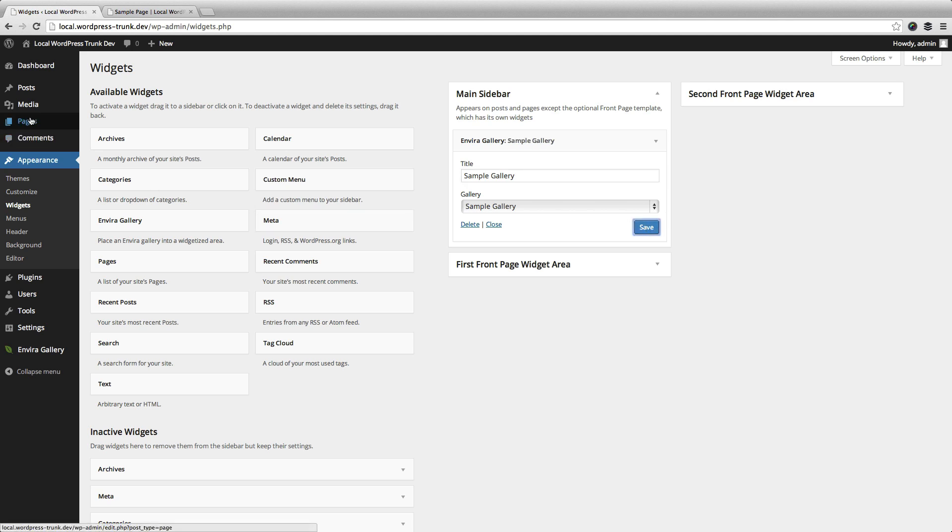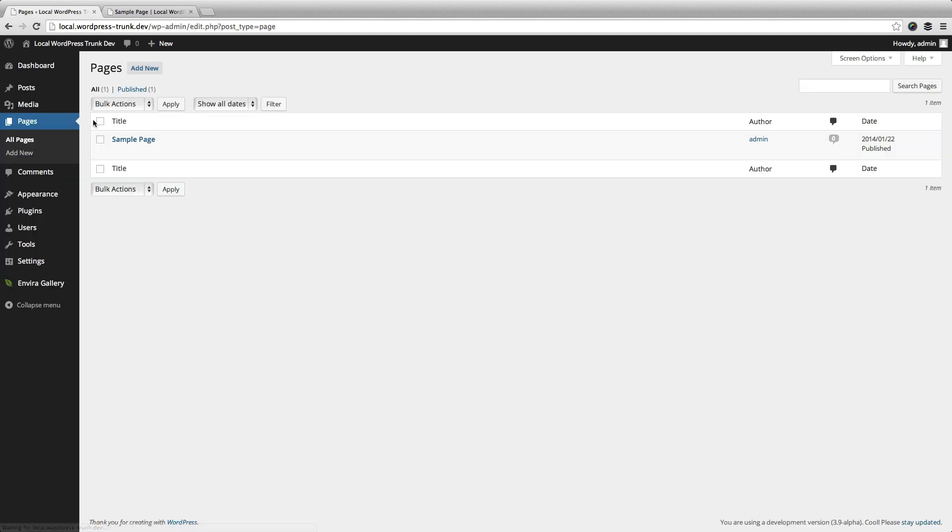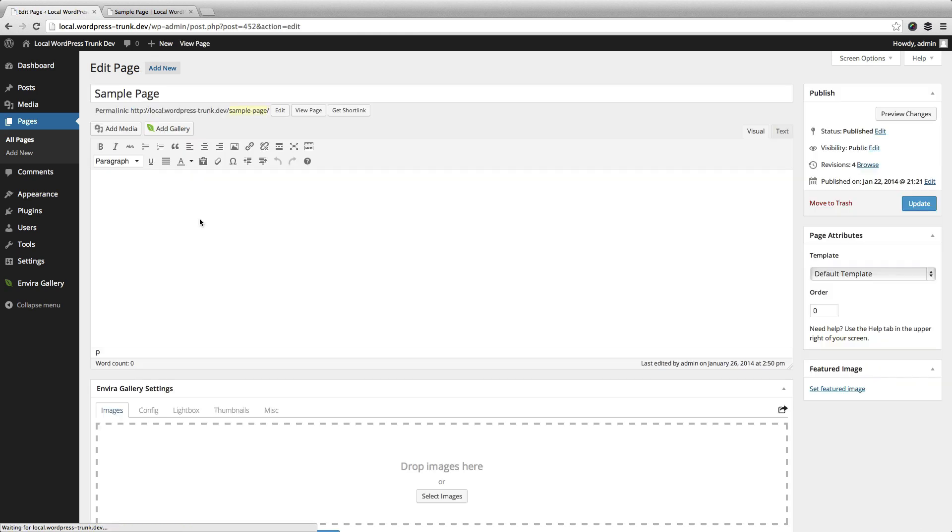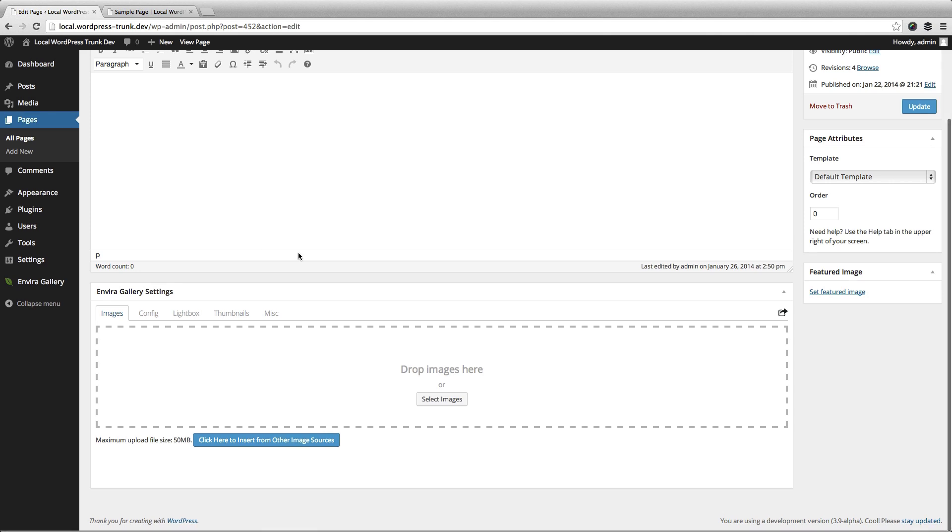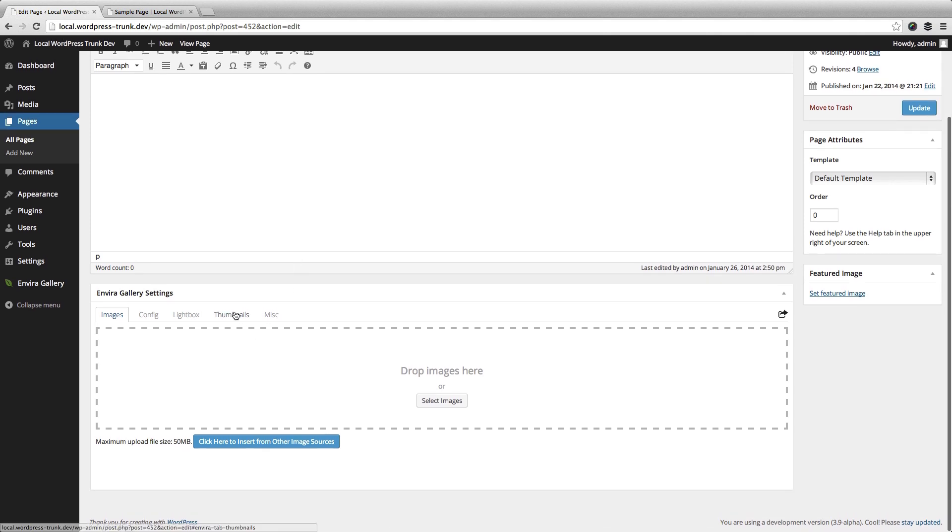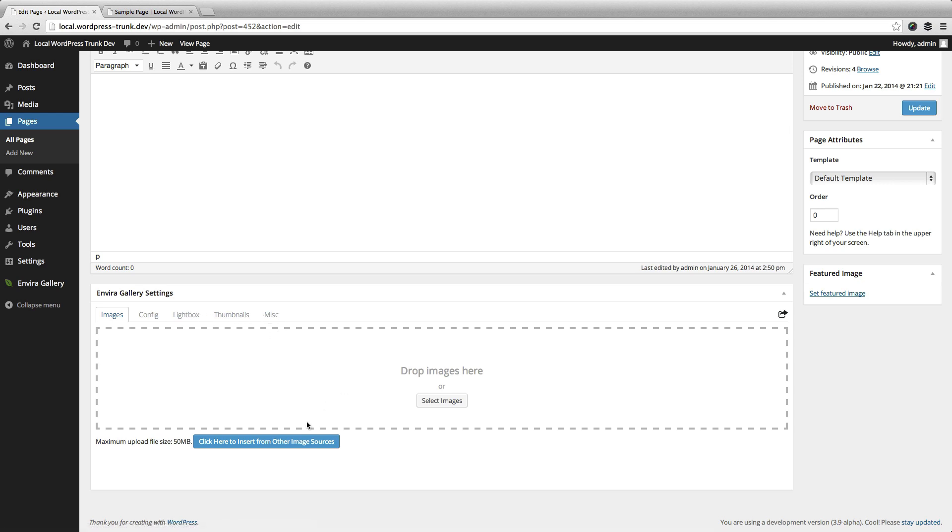One of the neat things about Enviro Gallery is that you not only can create galleries that are in the post type itself, but you can create them right inside your page post or other custom post type. This is good for workflow, especially if you don't want to be moving back and forth between your galleries and your posts.